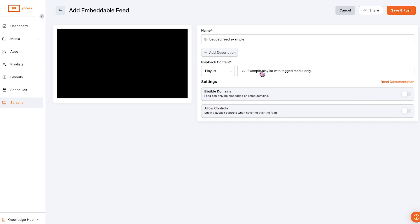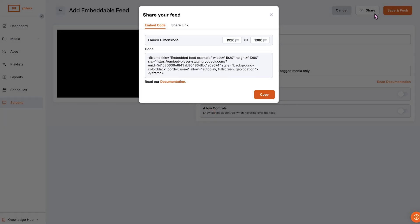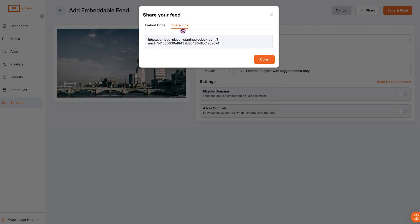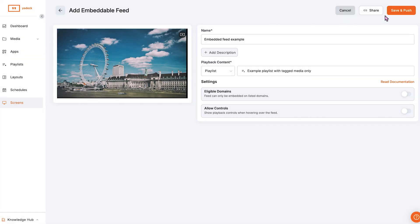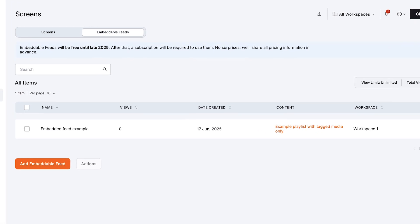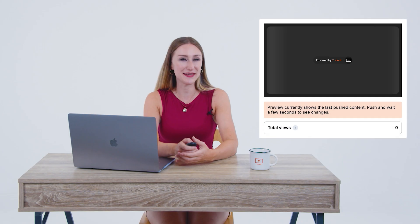After saving, you'll get two sharing options: embed it on a website as an iframe, or share a direct link. You can manage feed content using the 'Set to Screen' feature. Embeddable feeds appear just like any other screen, and you'll see a live preview of the latest pushed content whilst editing. Feeds come with intuitive controls — depending on the content, from play or pause and full screen to slide navigation. Controls appear only on hover.